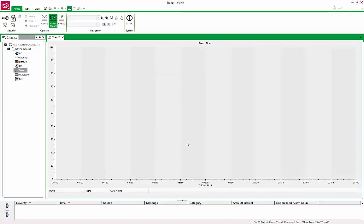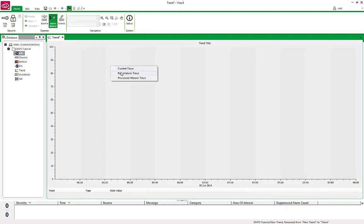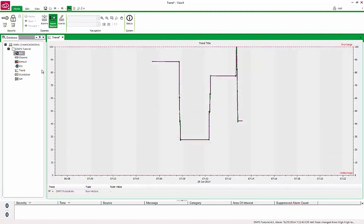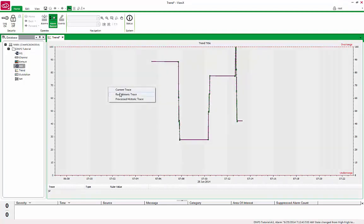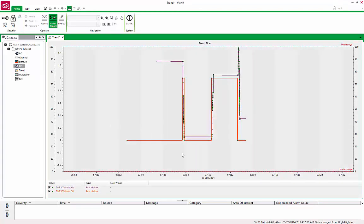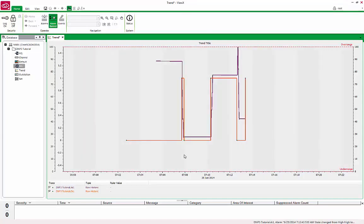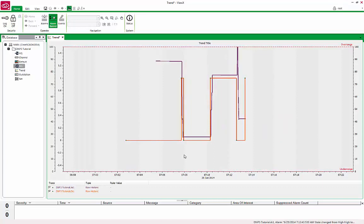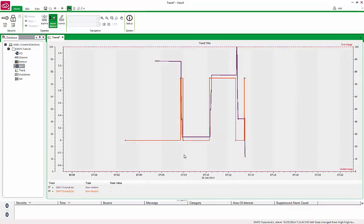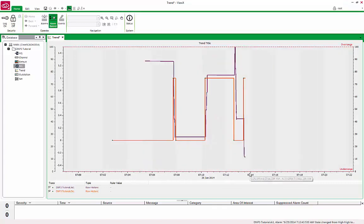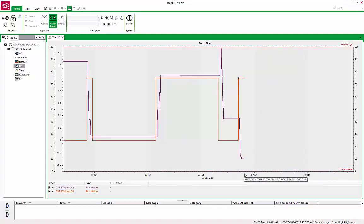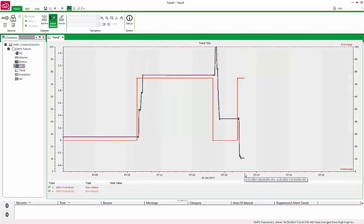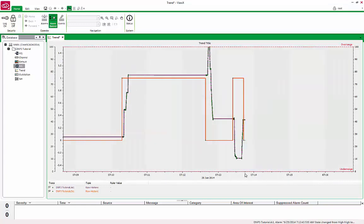Now click and drag AI-1 over the open space in the Trend screen. Release the mouse button and select Raw Historic Trace. The AI-1 has been added to the Trend. Do the same with DI-1. From the historic trends of each point, you can see that the points are updating. With the cursor on the X axis, you may use the built-in feature of ClearSCADA to zoom in or out with the mouse scroll wheel. Once done, save the Trend configuration page.